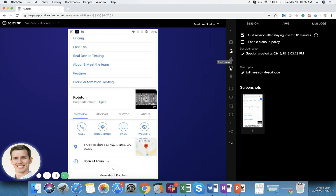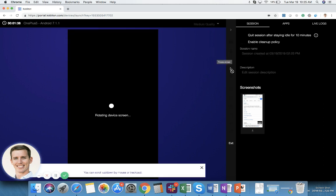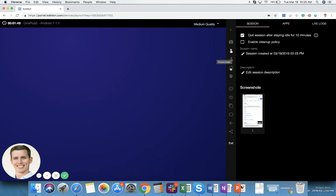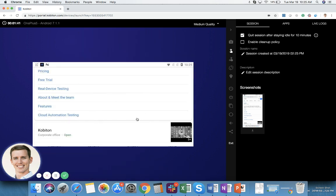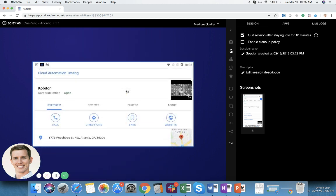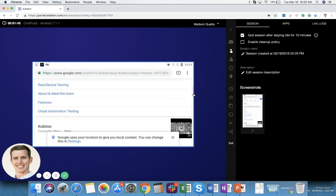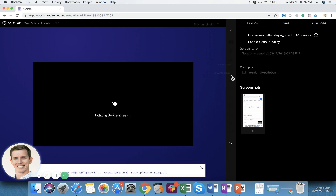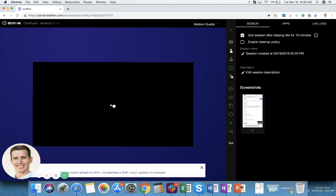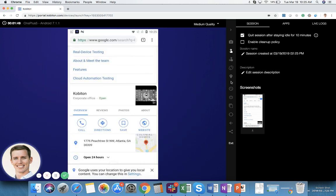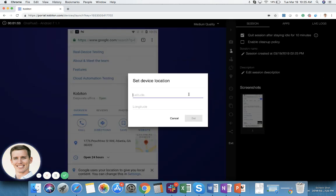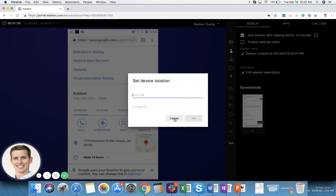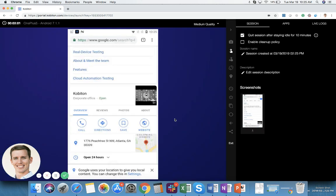Below that is rotate to landscape mode so I can force this device to go into landscape mode and then it acts just like expected. Down below that are a couple of other features. One is set device location. So you can drop in the latitude and longitude here and it will change the device's GPS location. This is great for native apps that have a location based feature based on the GPS.